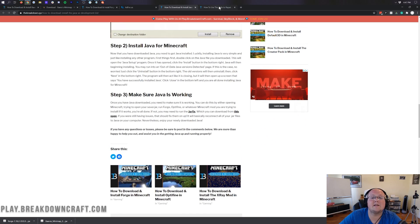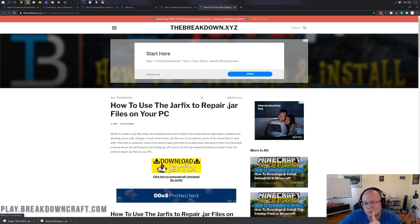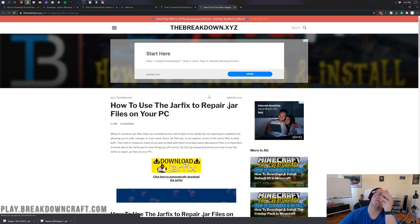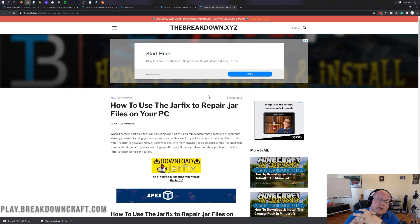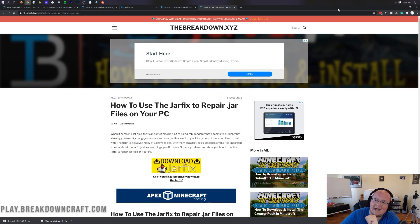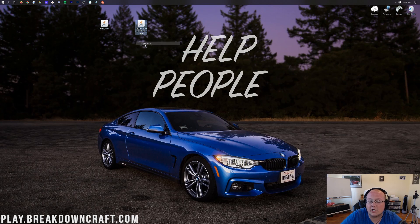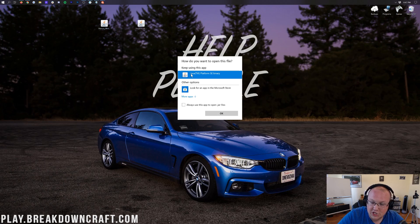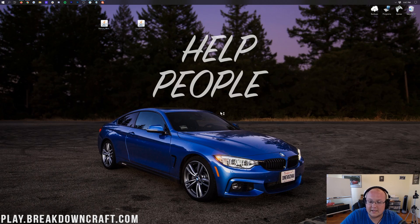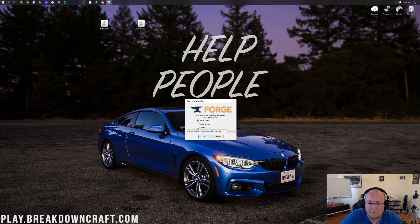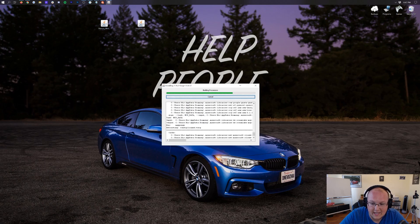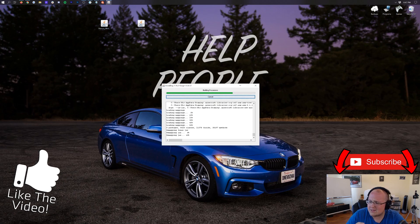Run through the quick Java tutorial and get it set up. If you still have issues, you need to run the Jar Fix, which will take all the .jar files on your computer and link them to Java. If you want your jar files to look like jar files, run the Jar Fix. Then right-click Forge, click 'Open With,' select Java, and click OK.